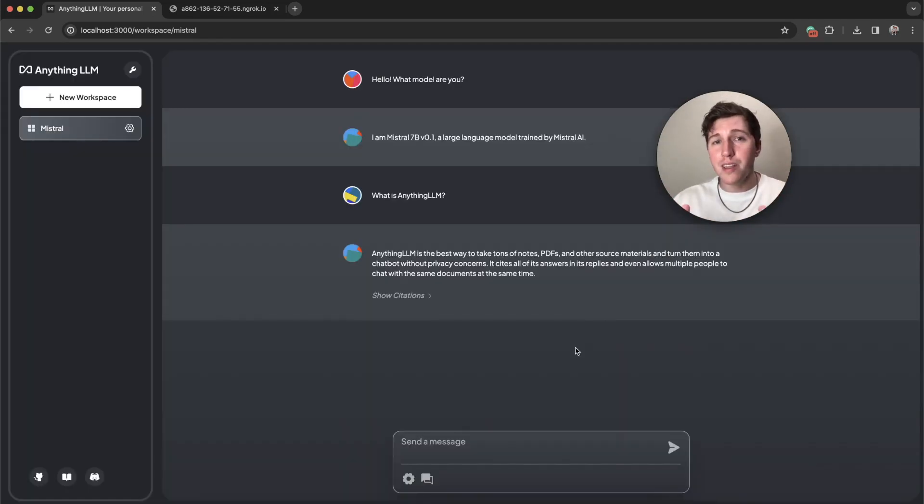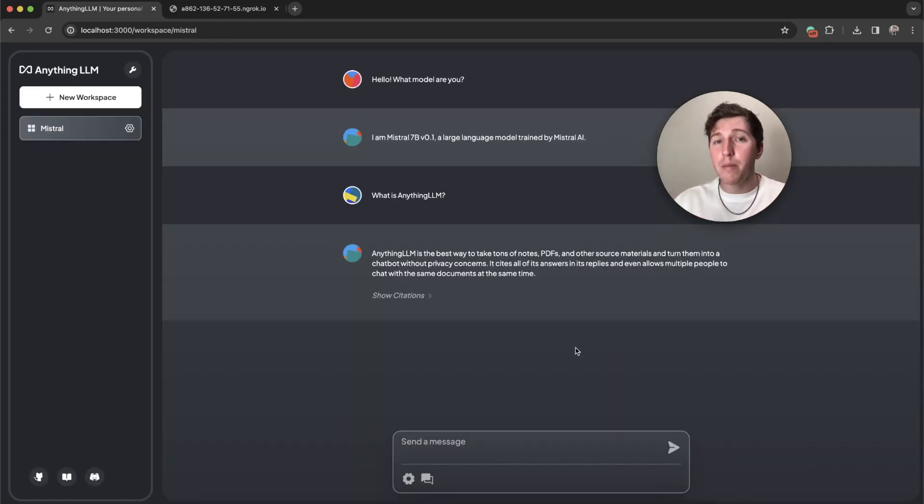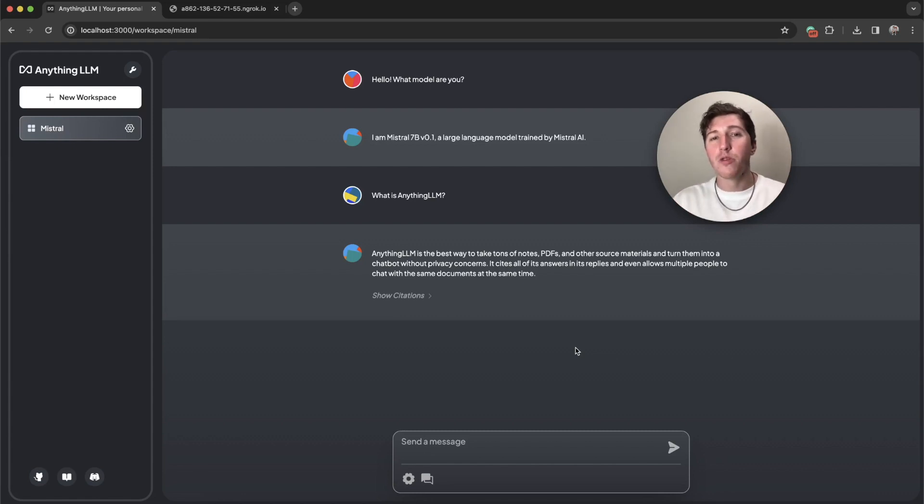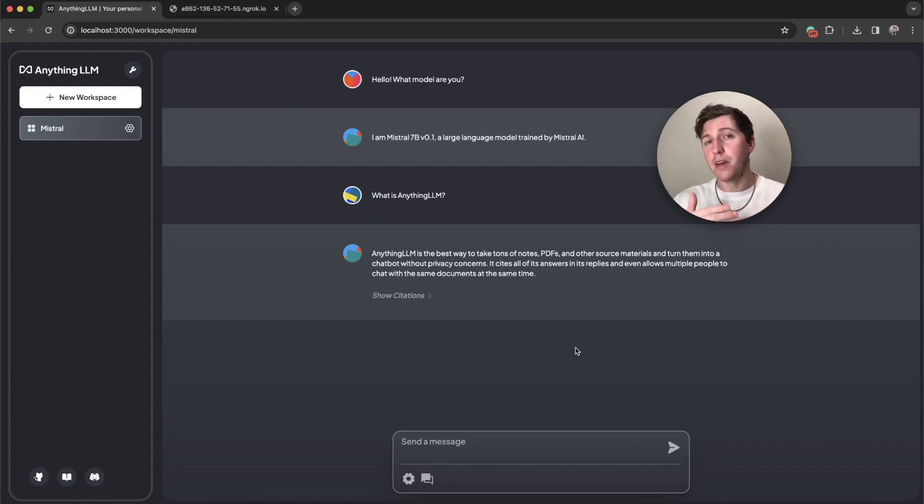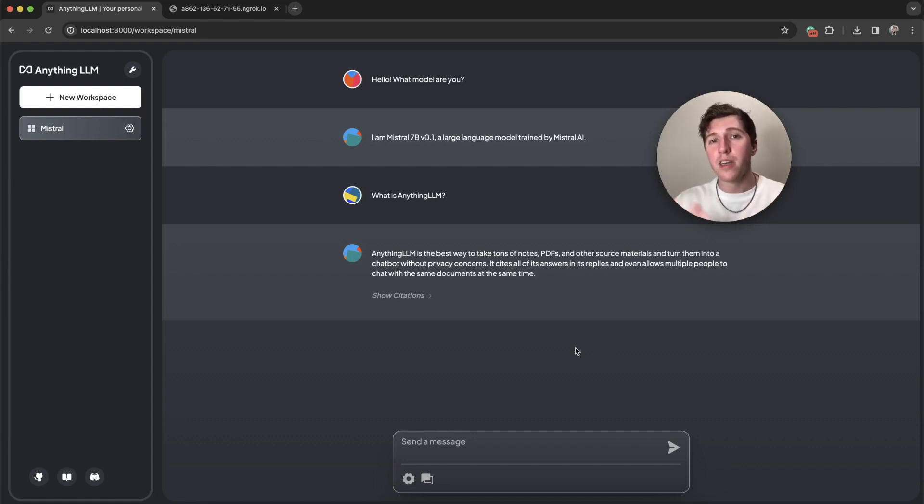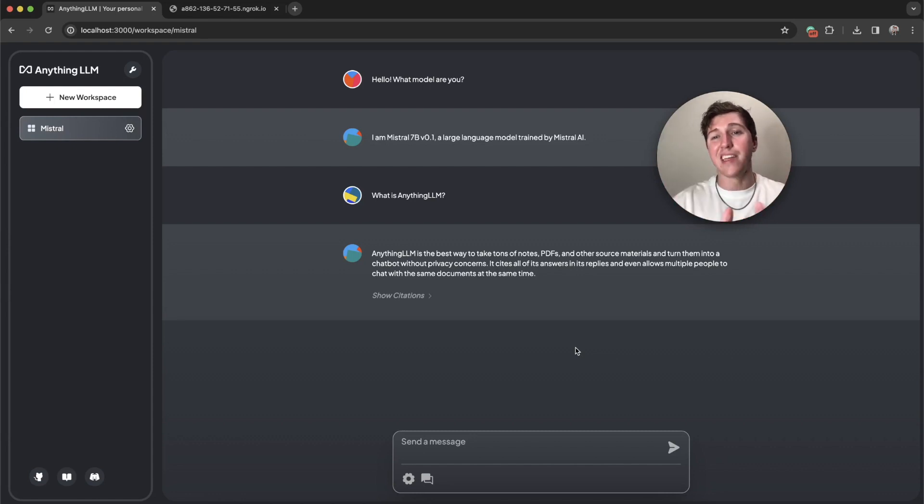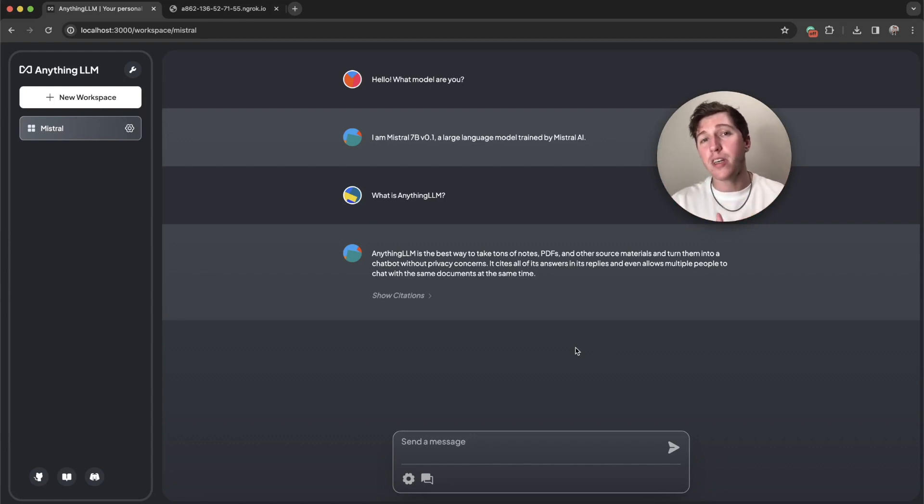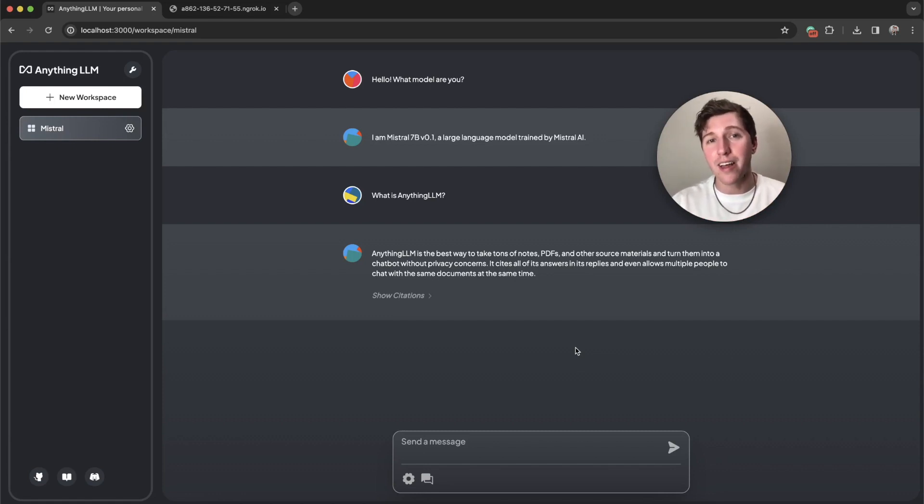I do want to be clear that we don't have streaming mode enabled yet. It is coming. So responses, especially if you're using a custom LLM or running it on a server elsewhere, can sometimes take longer than what you would expect because the full answer has to be calculated before we can send it back to you. But that problem is going to be fixed probably by the time you install AnythingLLM.